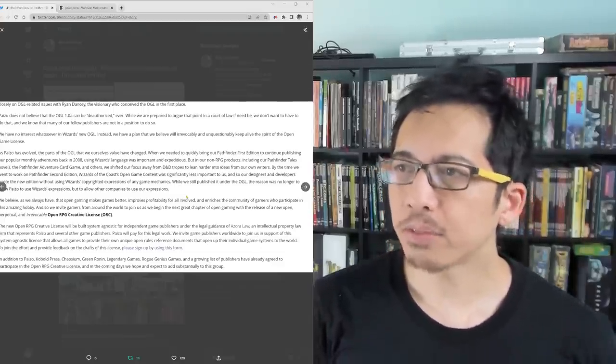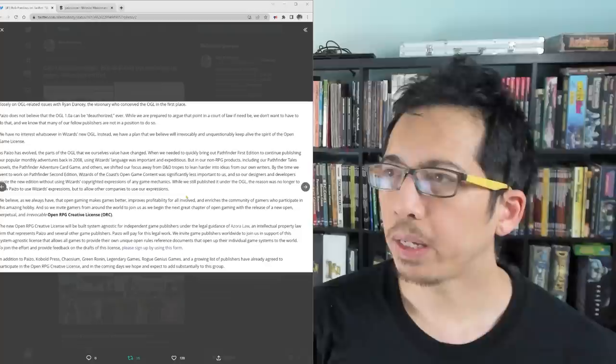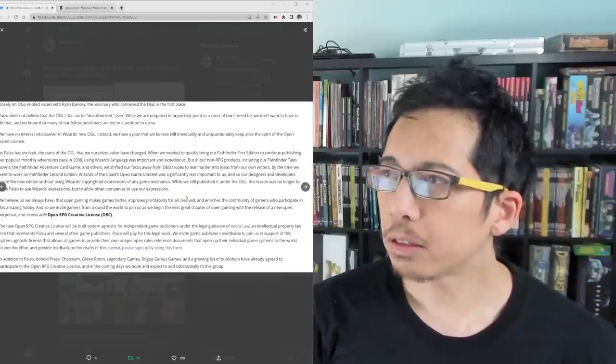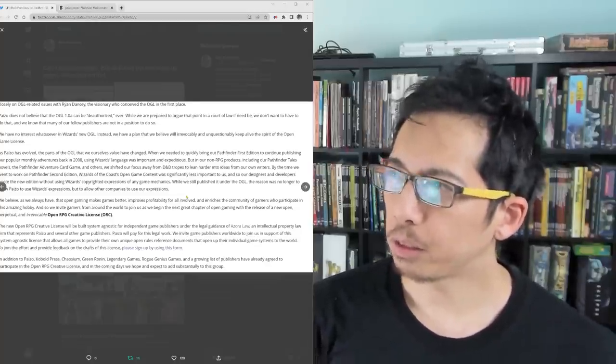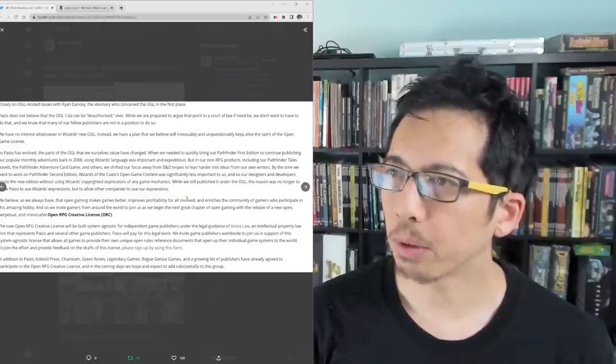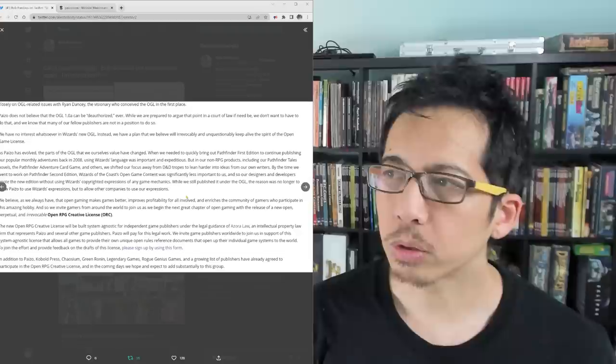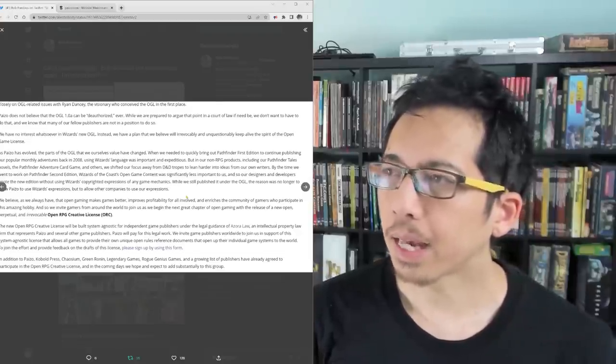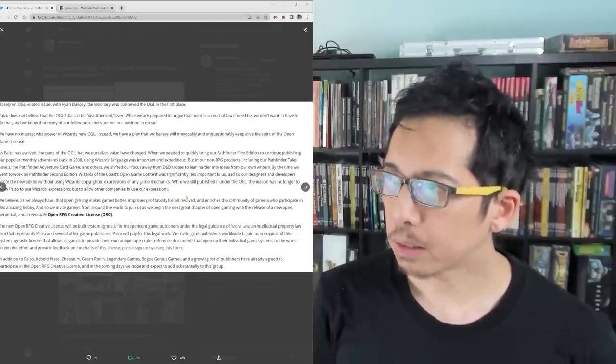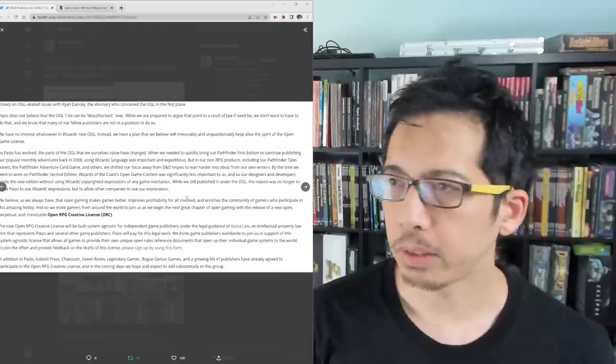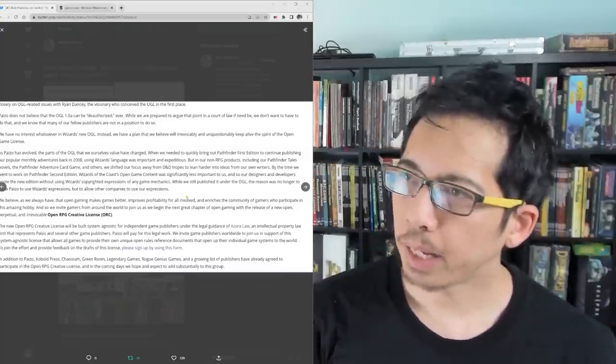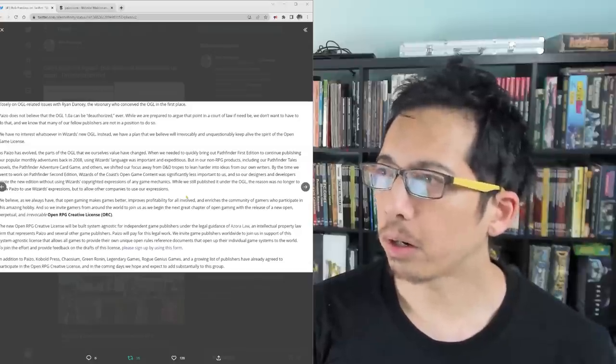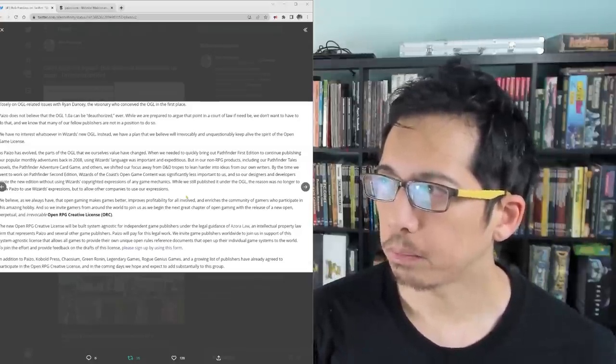As Paizo has evolved, the parts of the OGL that we ourselves value have changed. When we needed to quickly bring out Pathfinder 1st Edition to continue publishing our popular monthly adventures back in 2008, using Wizards' language was important and expeditious. But in our non-RPG products, including our Pathfinder Tales novels, the Pathfinder Adventure Card Game, and others, we shifted our focus away from D&D tropes to lean harder into ideas from our own writers.